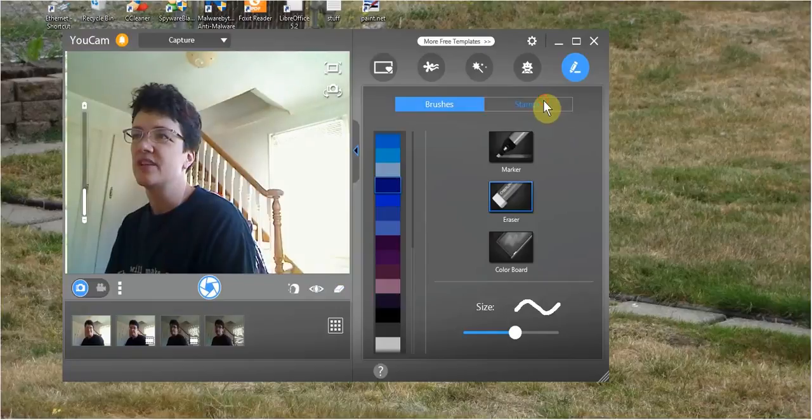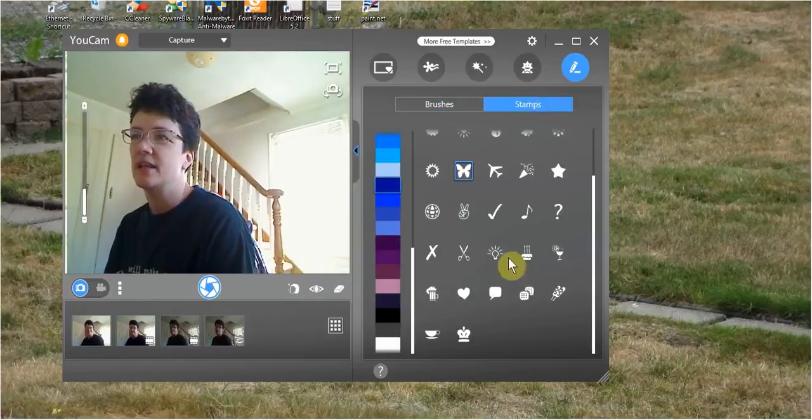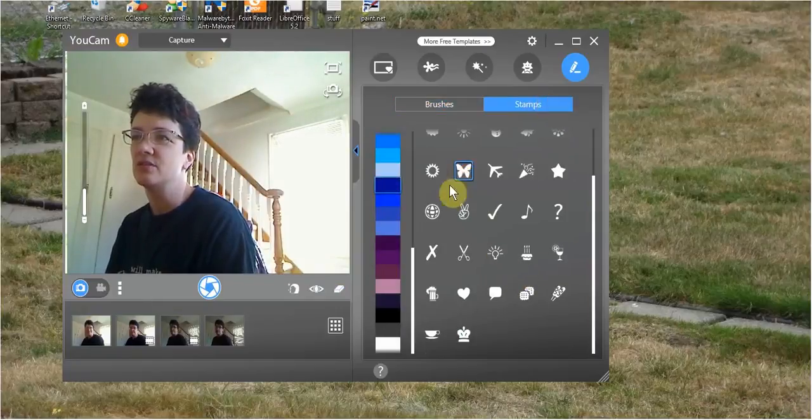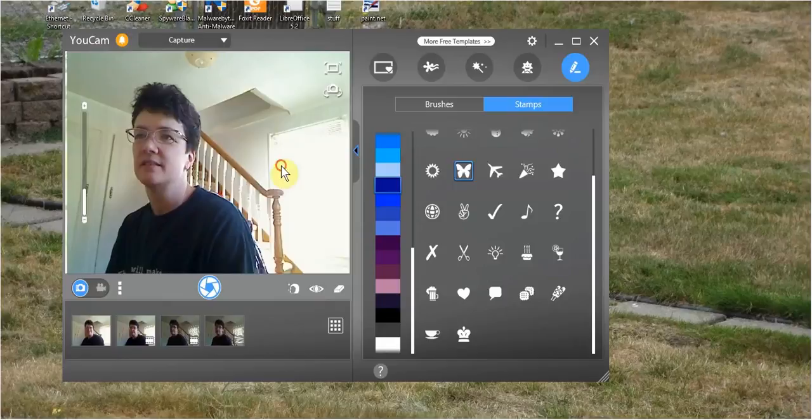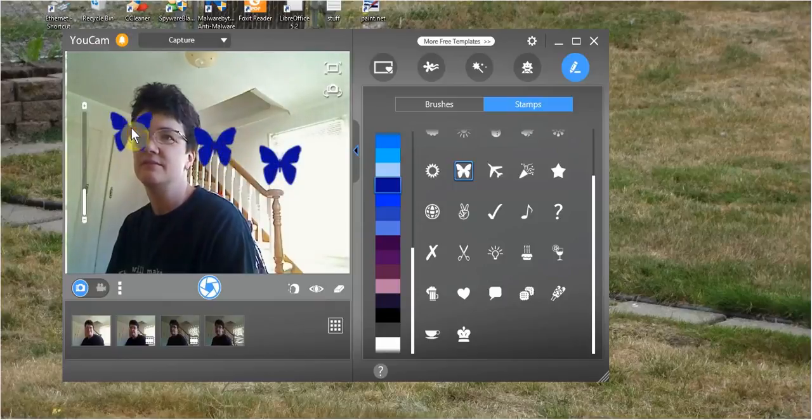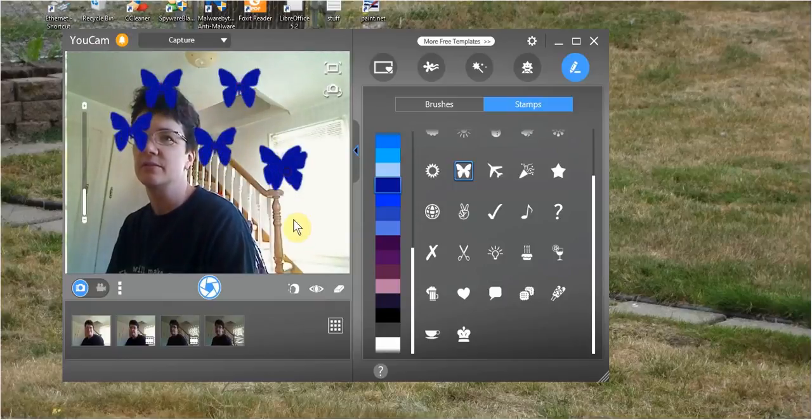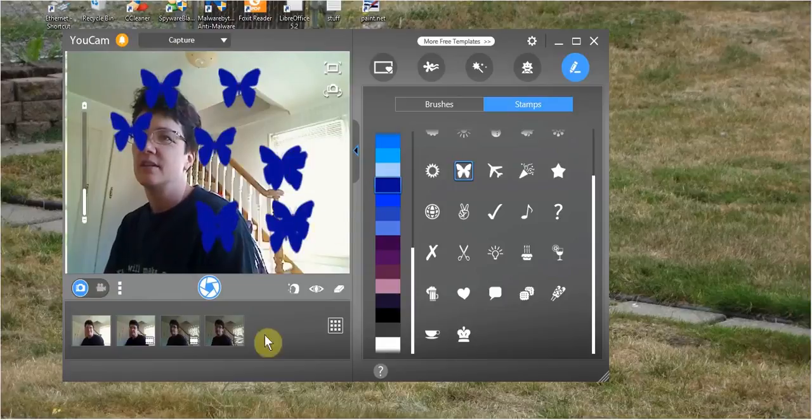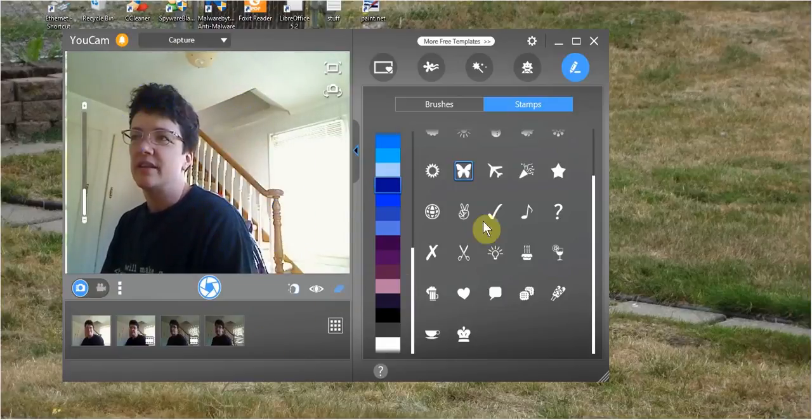Now I'm going to go to stamps. And basically choose an image. I'm going to choose a butterfly. And just click on the video area and put stamps all over the place. Basically that's all that is.